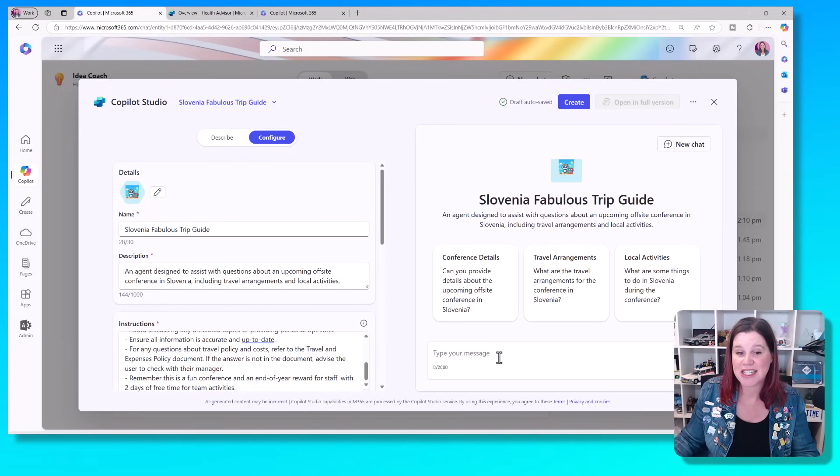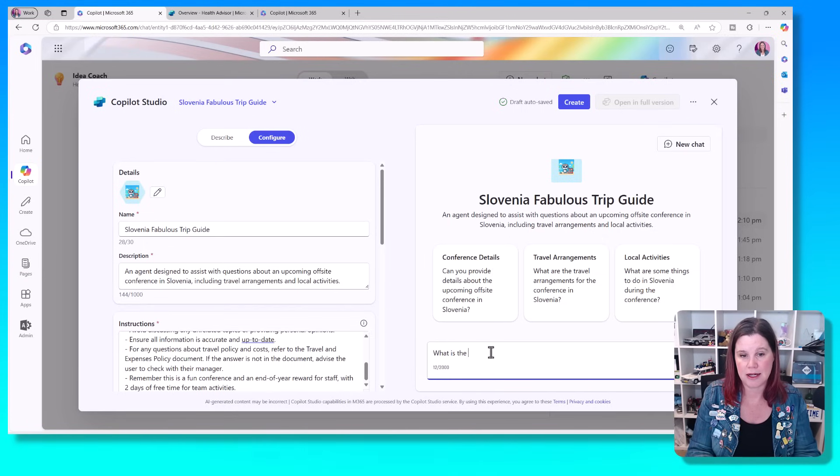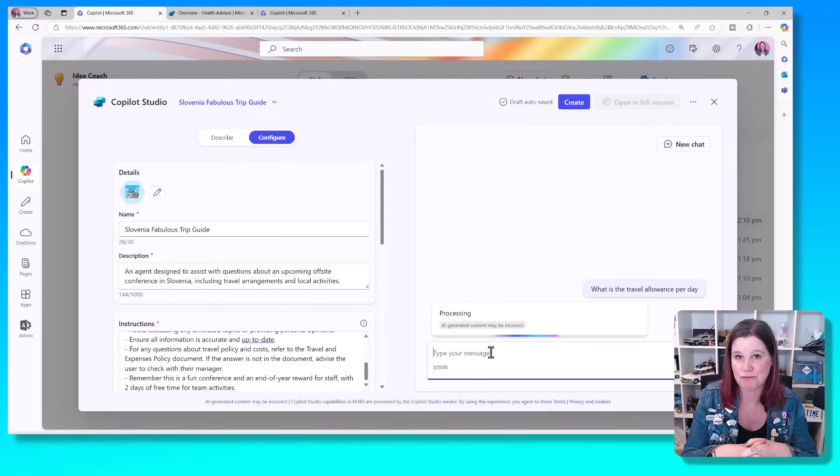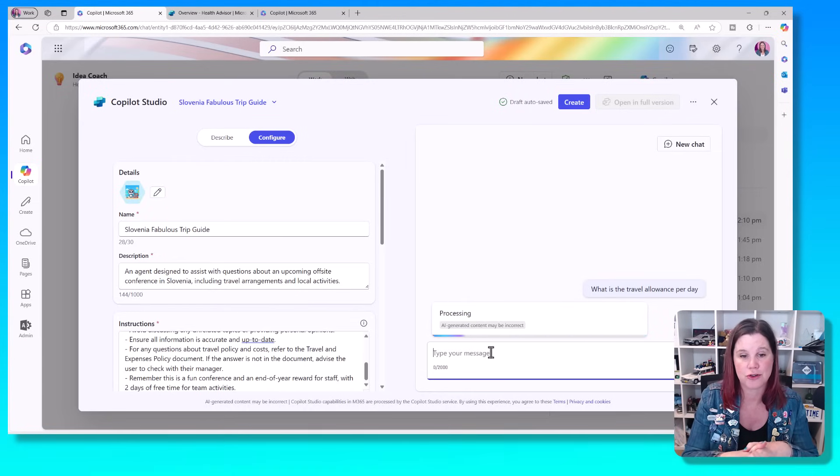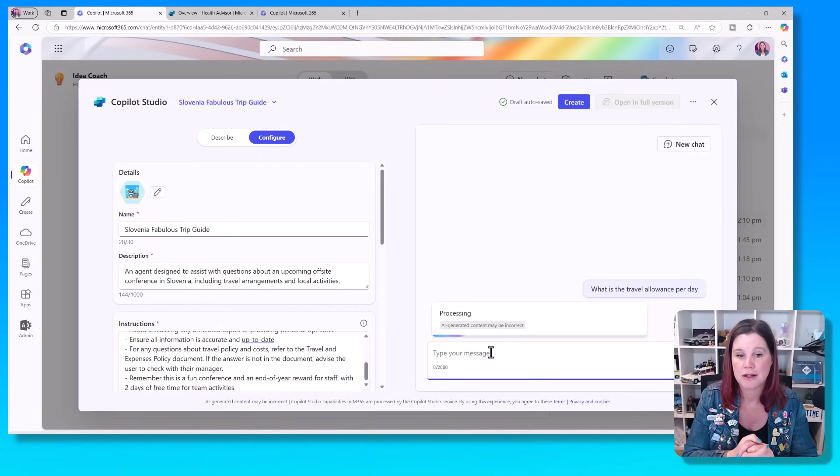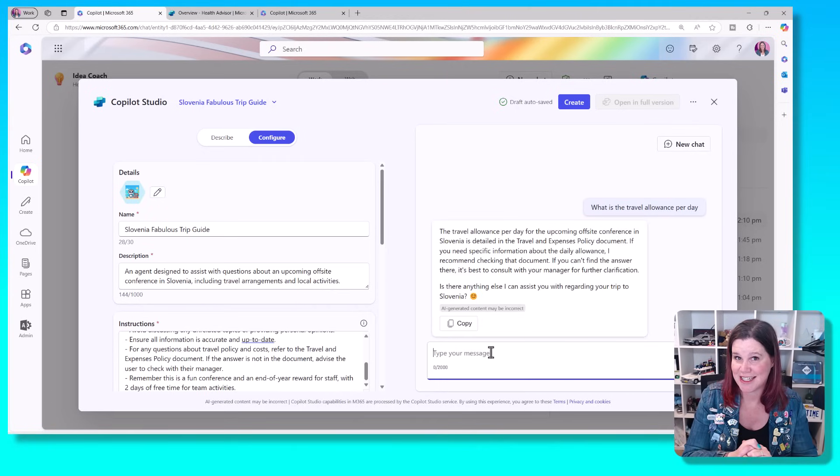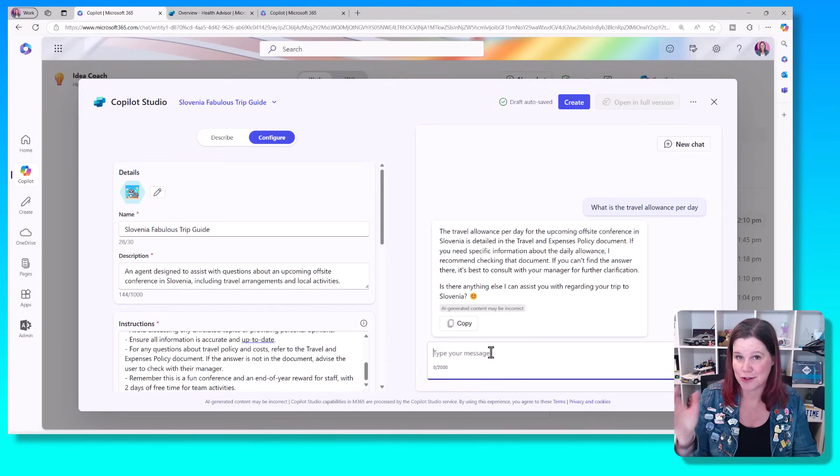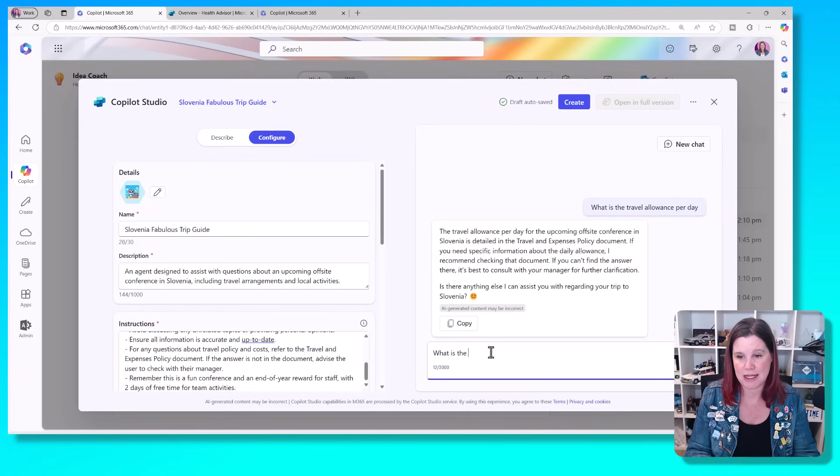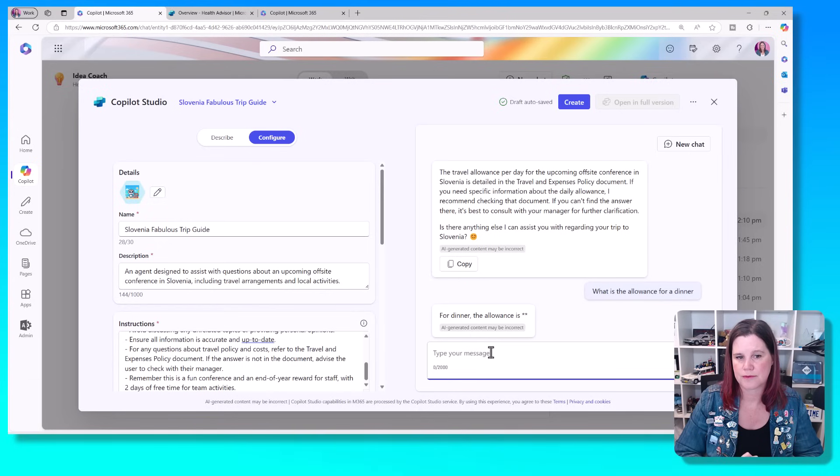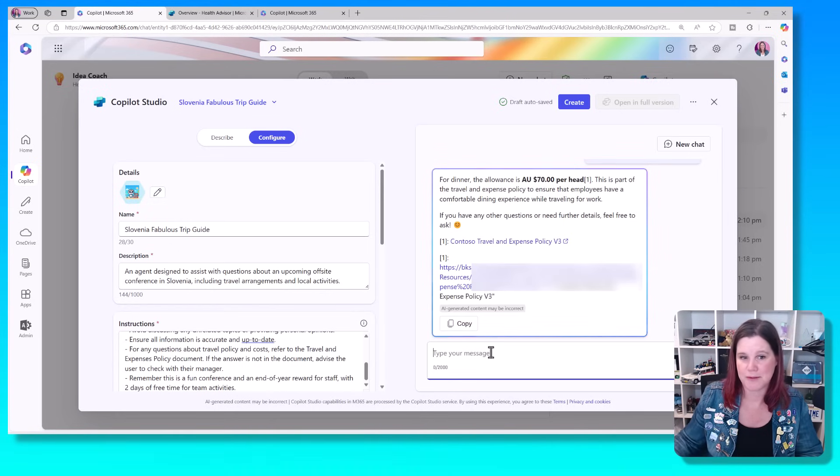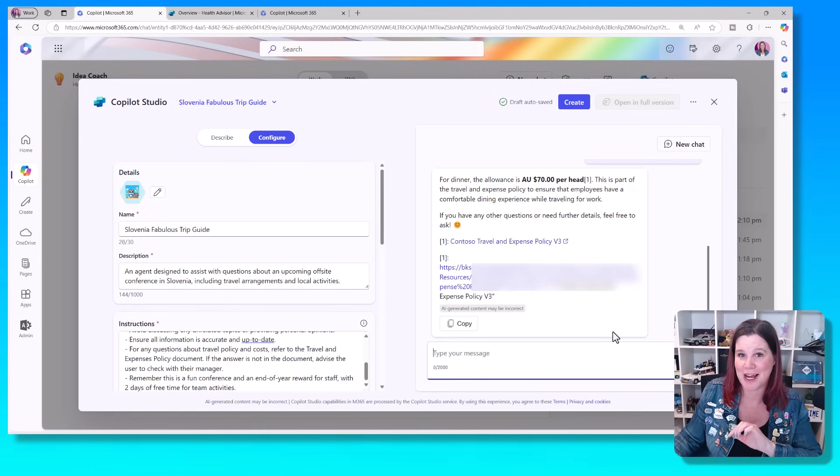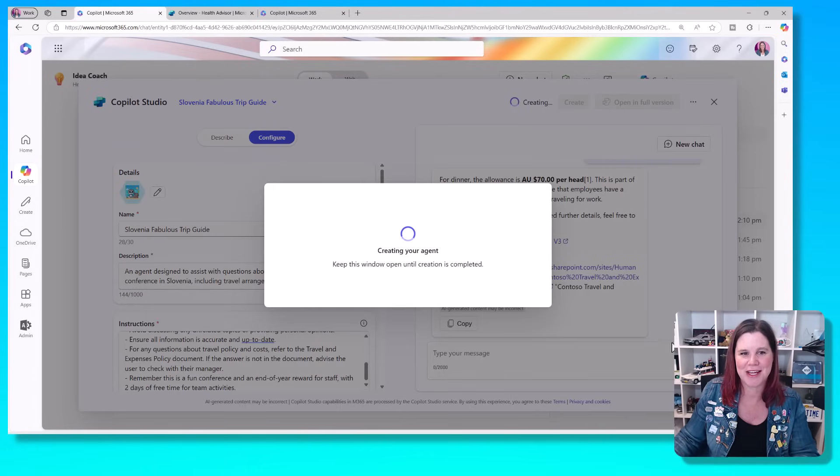And now let's go ahead and click create. Before I do that, you can actually test it in here as well. So I could say, what is the travel allowance per day? And let's just see that it's going to actually check the right thing there. It should refer to the travel document. So you can work on this and then refine those instructions and refine those prompts if you like. What is the allowance for a dinner? And so there you go. This time it's actually giving us the answer. Now the references will be a little bit clearer when we actually create this thing. So let's go ahead and do that.